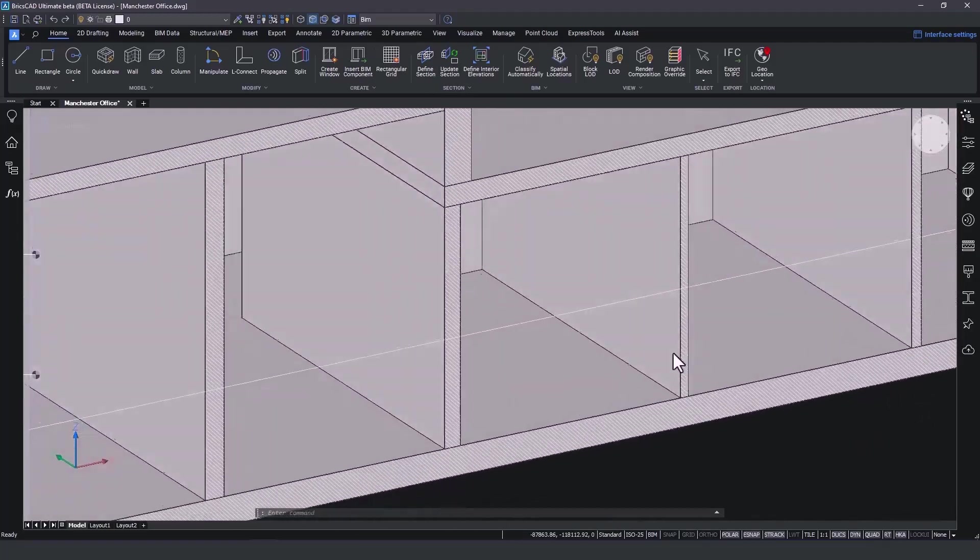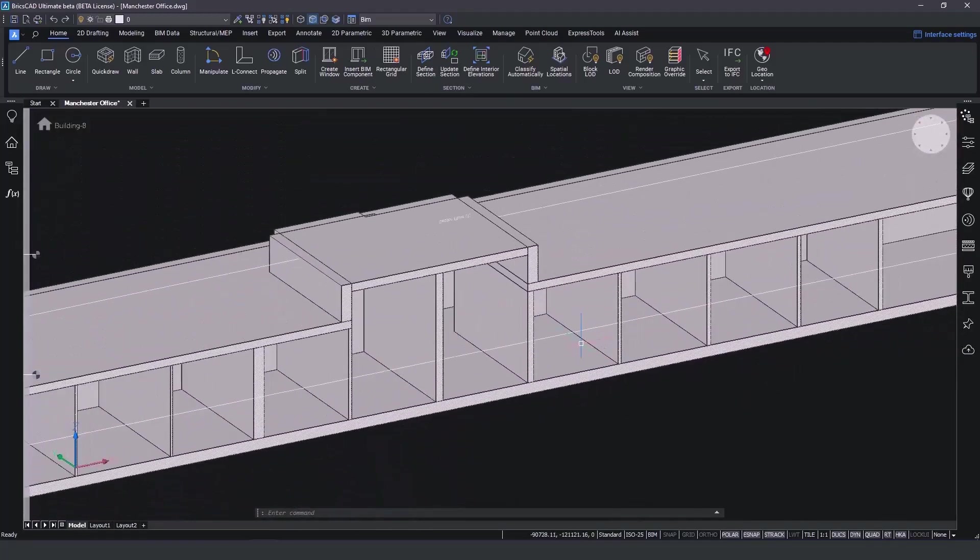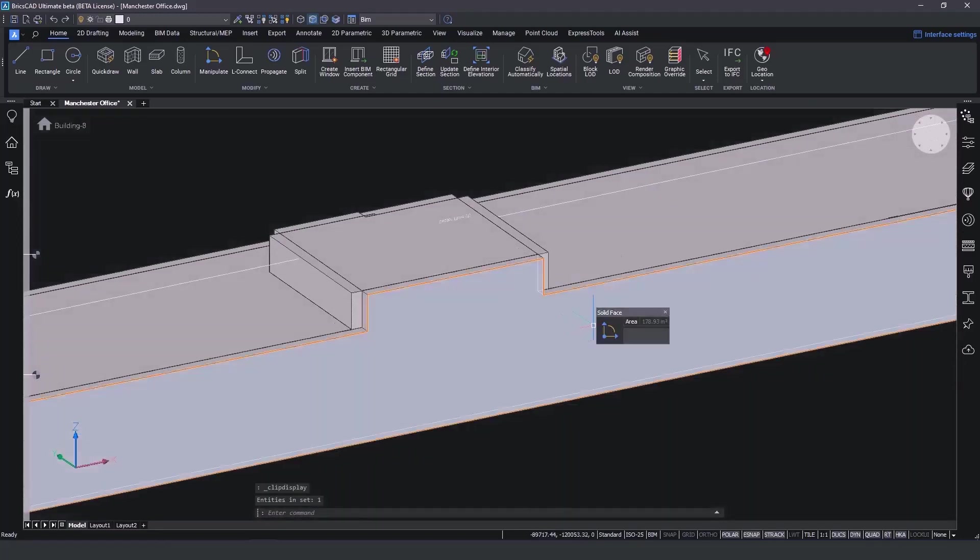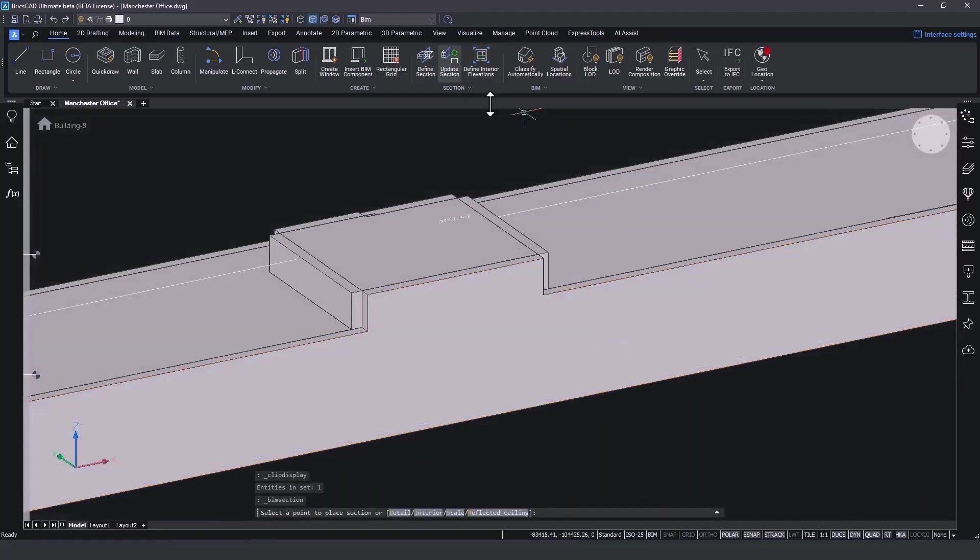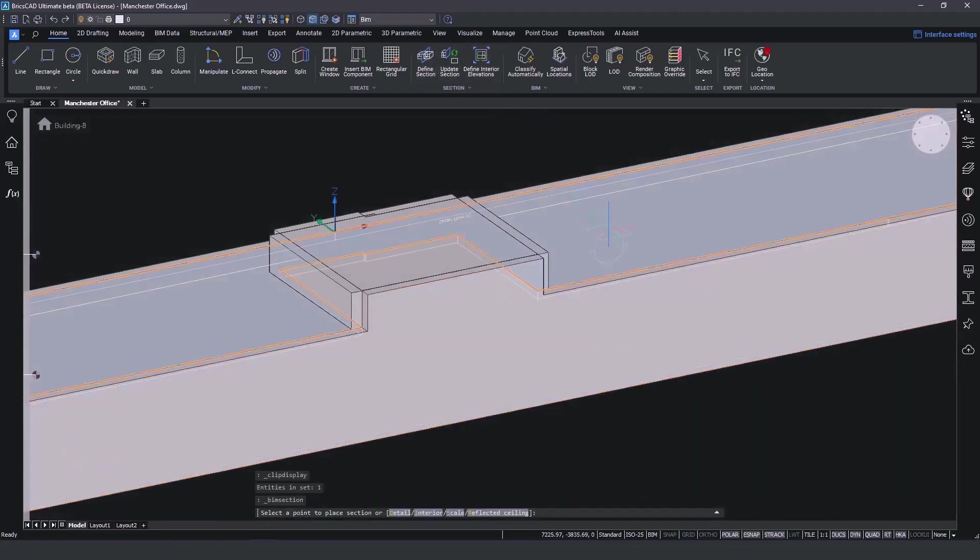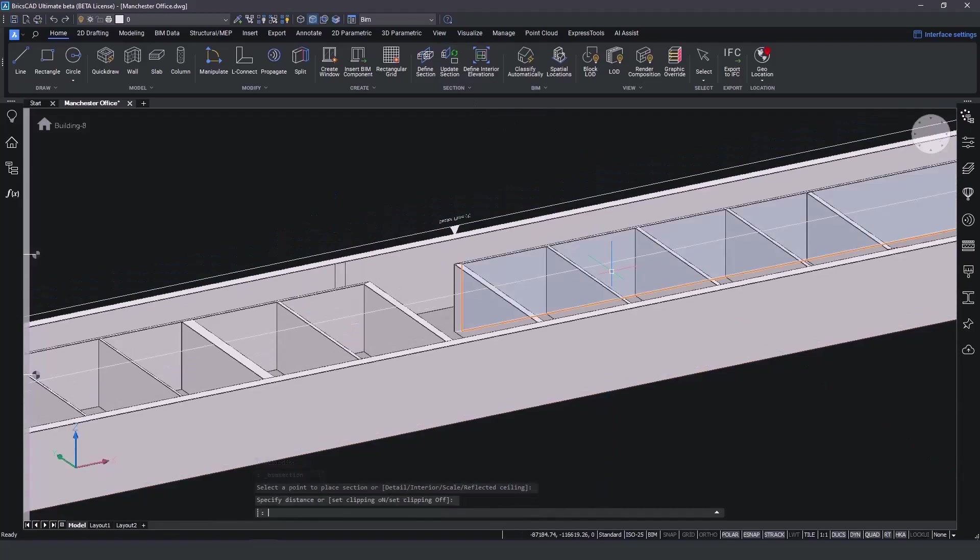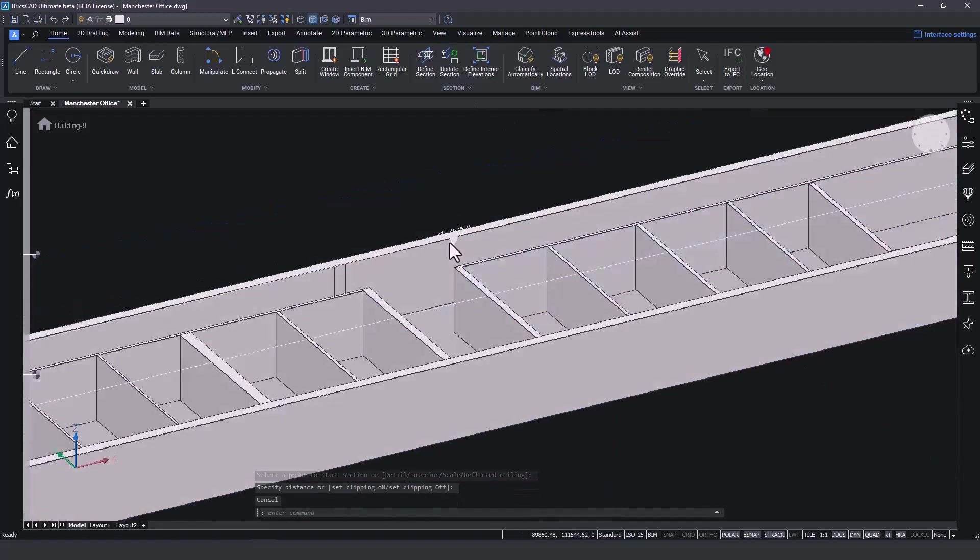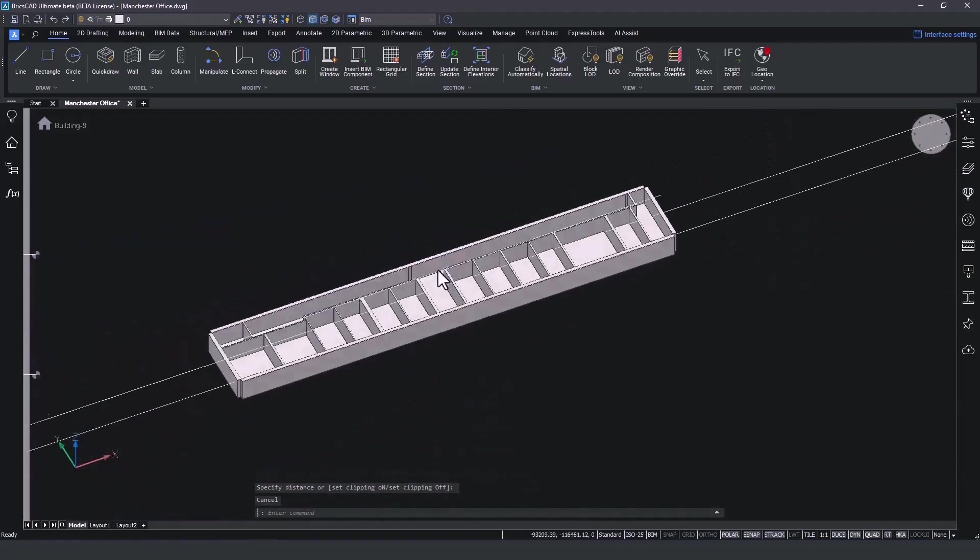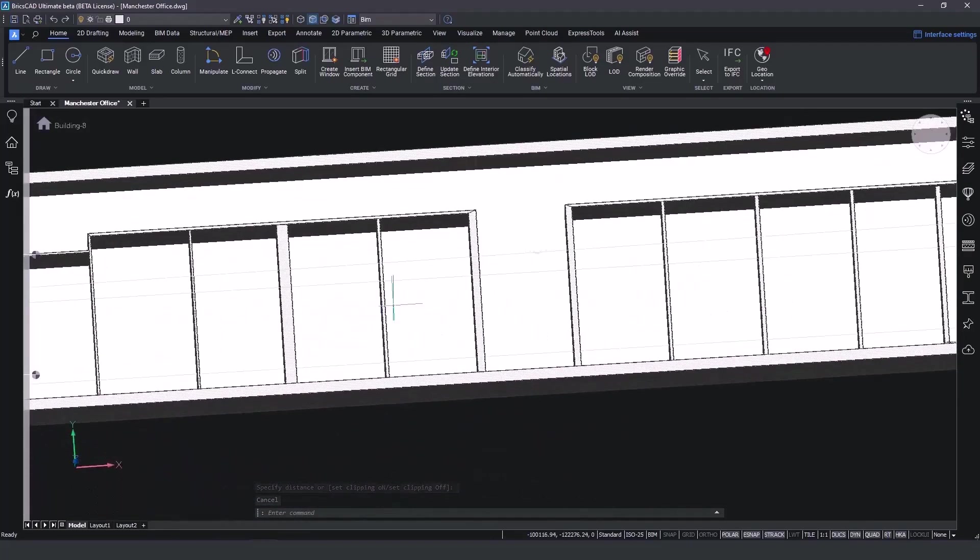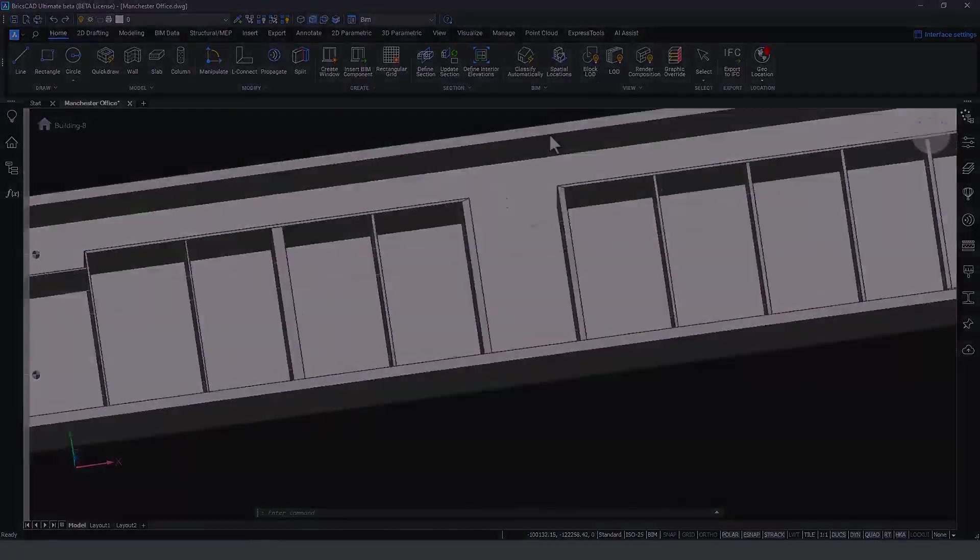From this point onwards, we use the BricsCAD BIM building tools to start raising the BIM detail level. Make sure you don't miss the new V24 BIM building tools breakout session after this one.